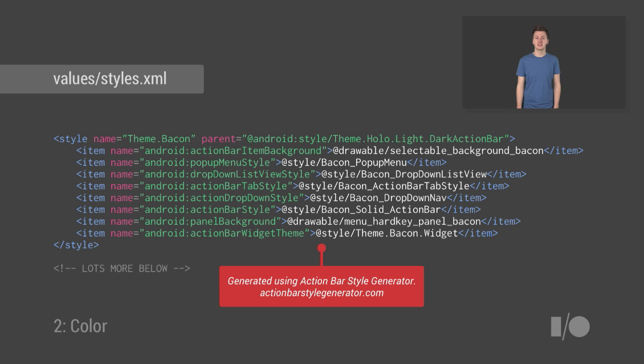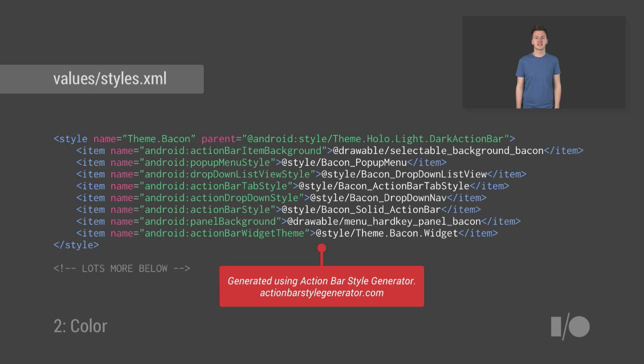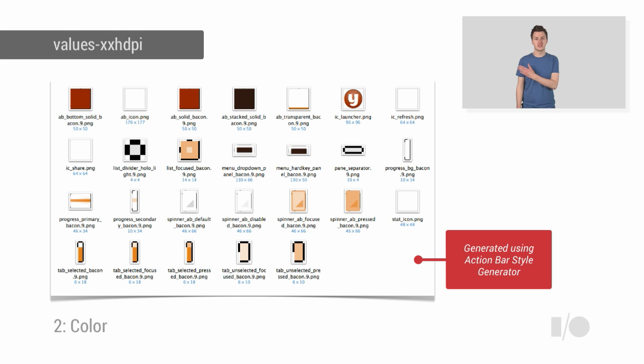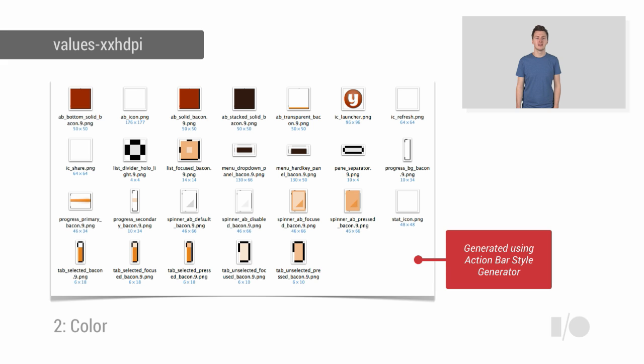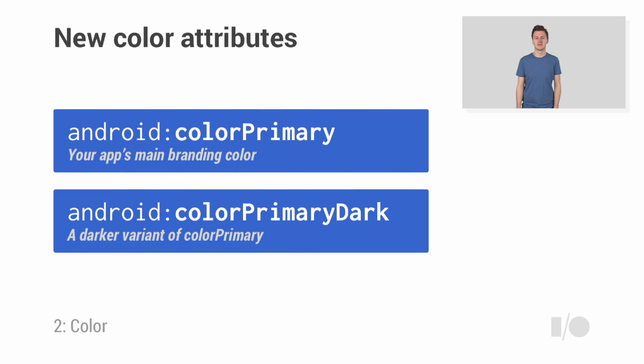Now there are obvious downsides to this. The fact that it's hard to maintain and update, but you also need to bundle colorized drawables in your app, such as these, which adds unnecessary bloat. Luckily, there are tools such as Action Bar Style Generator and Android Holo Colors, which make this pretty easy. But wouldn't it be nice if we could do this without having to put so much work into it?